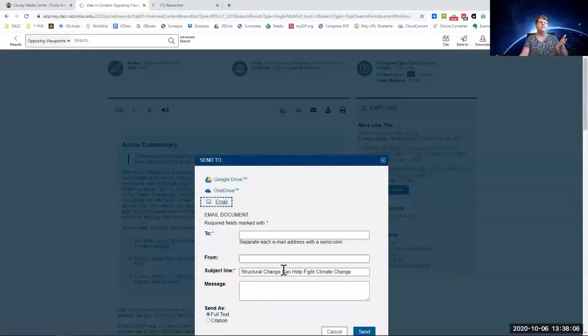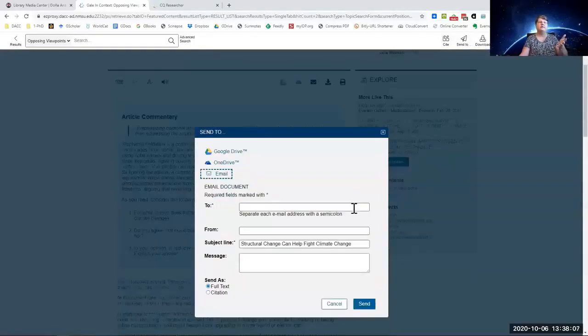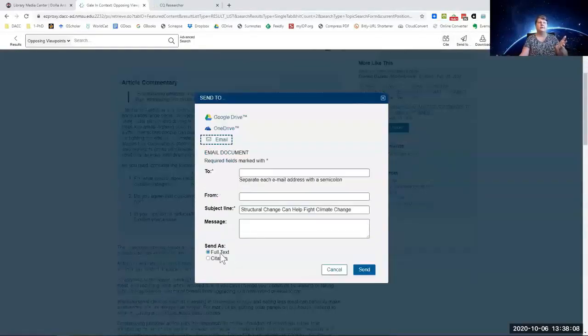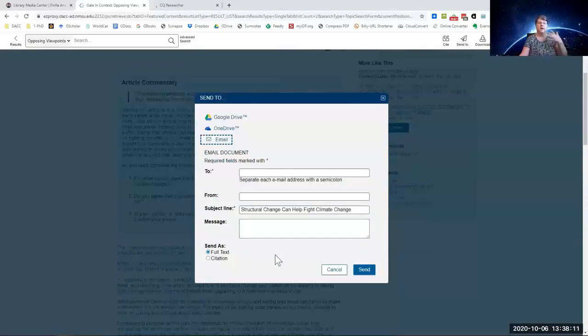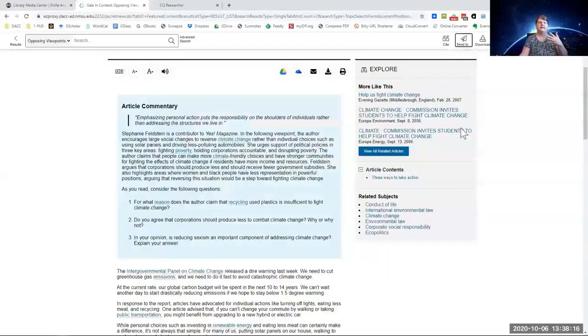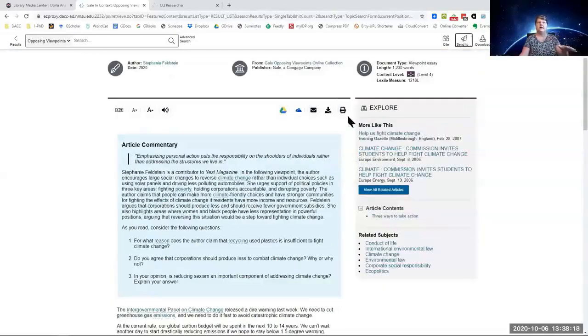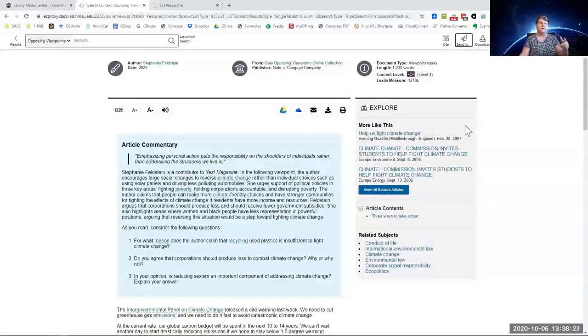Email here. It puts the title of what you're doing. And you always want to make sure it defaults to full text because you want everything you're reading sent to you. On the right-hand side, it's got articles.